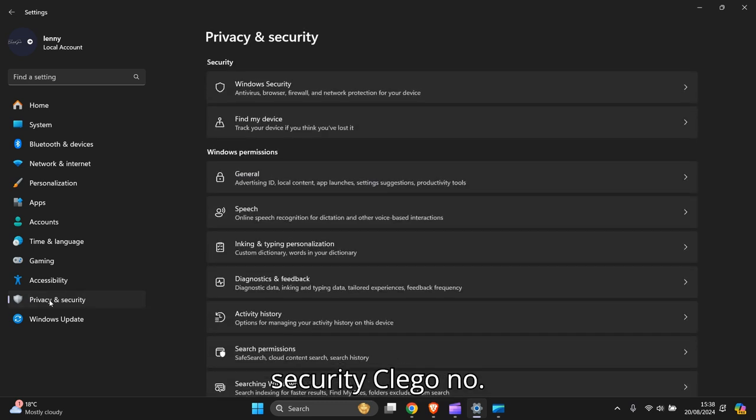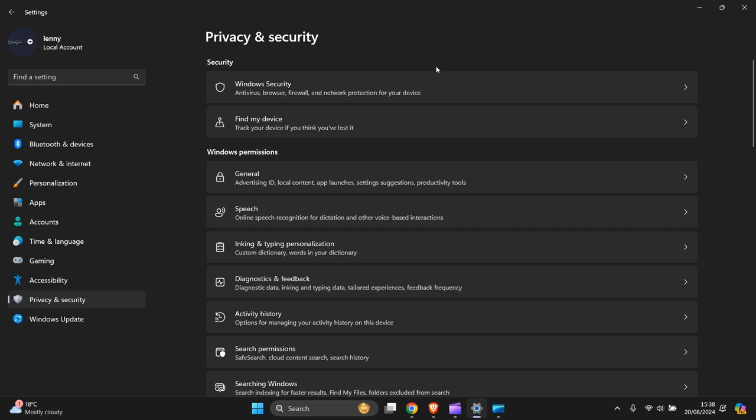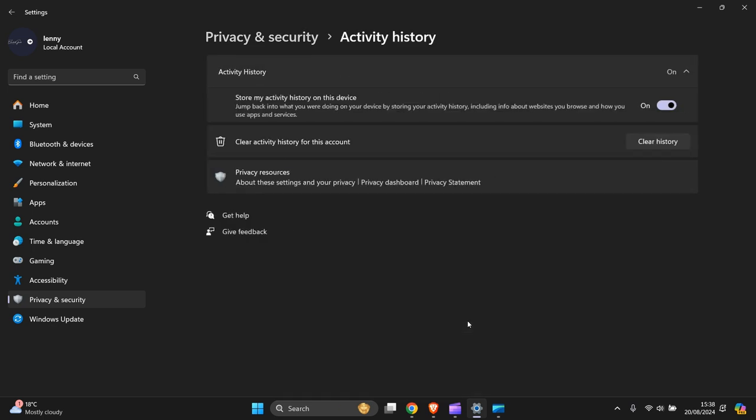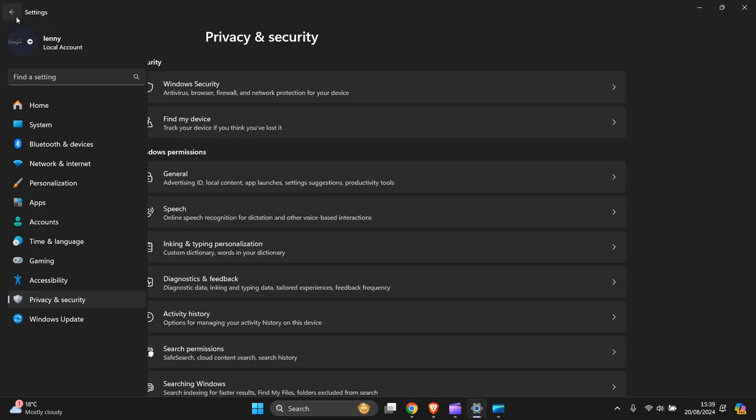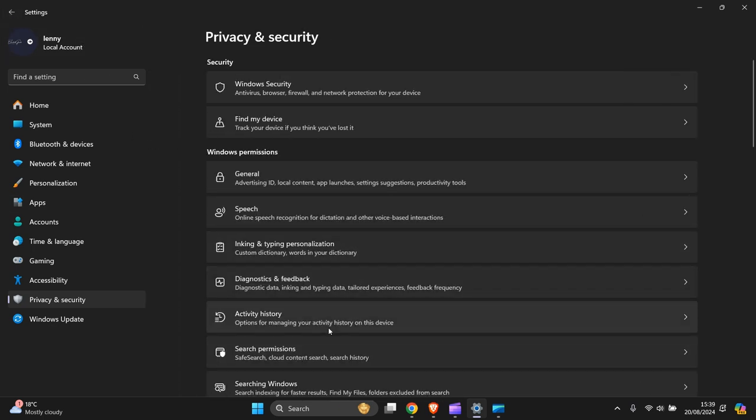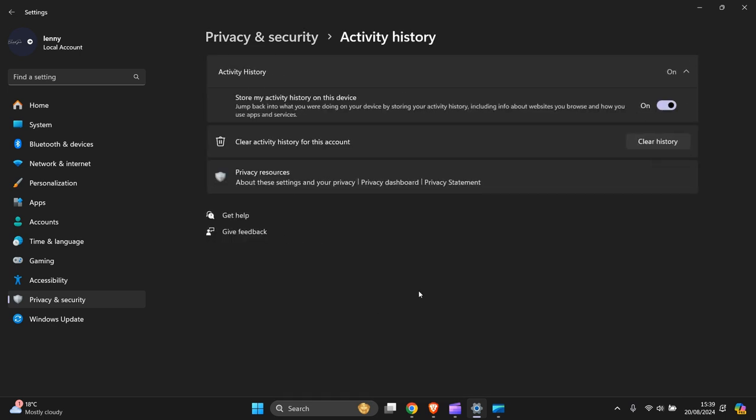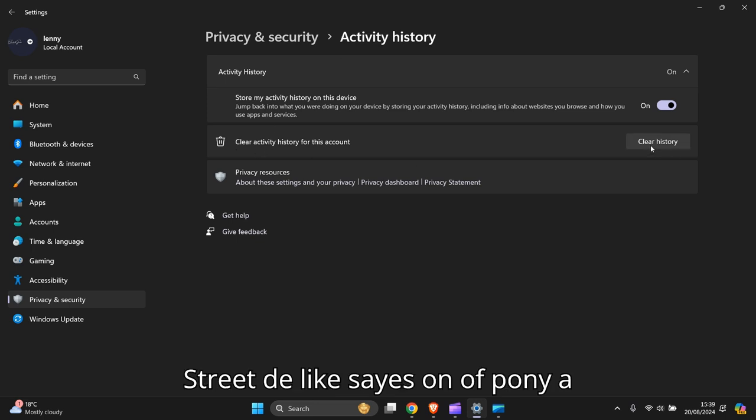Click on that, then click on Activity History. You'll see the options for clearing your history here.